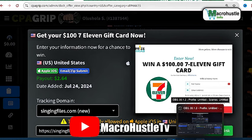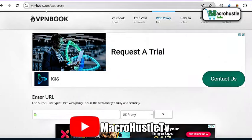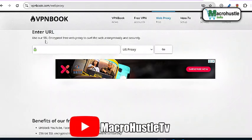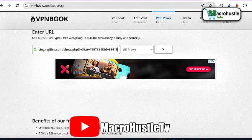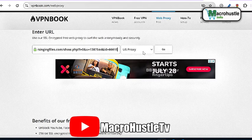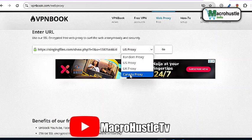Right now I'm going to take you straight to the free site where you can get a free proxy and perform United States, United Kingdom, as well as Canada offers. This website right here is called vpnbook.com and it is a web proxy. If you scroll down here you can see: 'Use our SSL-encrypted free web proxy to surf the web anonymously and securely.' This is where you paste the URL of your landing page.